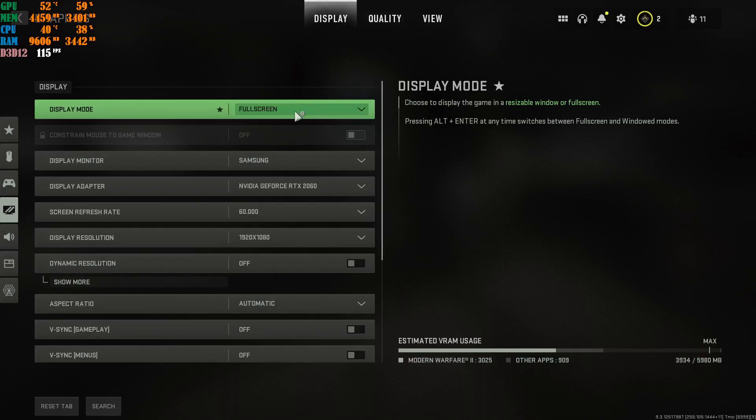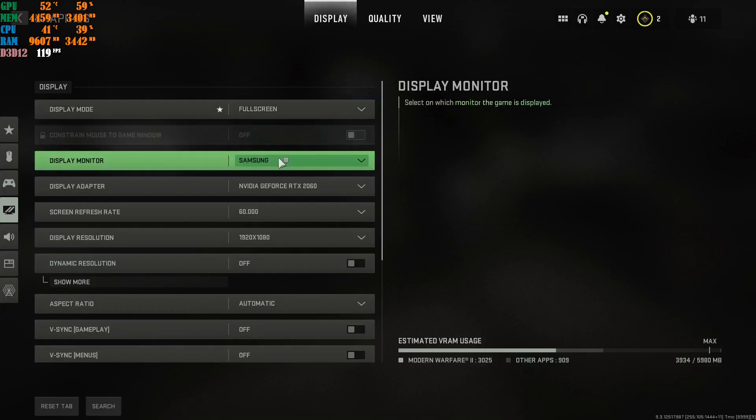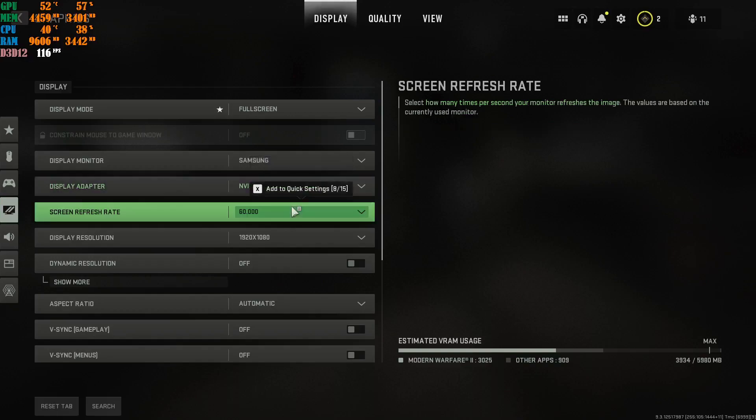First thing is display mode. Obviously, put this at full screen. Do not put it in borderless mode, do not play it at full screen borderless mode. Put it at full screen, the less input latency you are going to get when you have it at full screen. So highly recommend it. Full screen, number one. Display monitor, obviously, you're going to use your native screen that you're currently running, so your display for your laptop or your monitor that you're currently running. This is obviously going to be your graphics card that you're running, and then this is going to be your monitor's refresh rate.